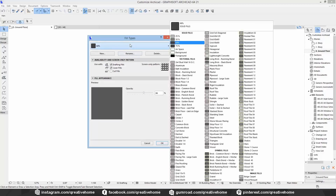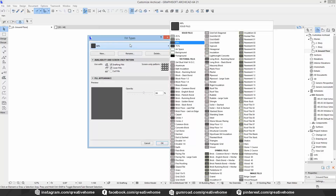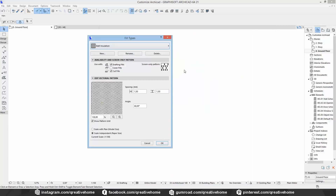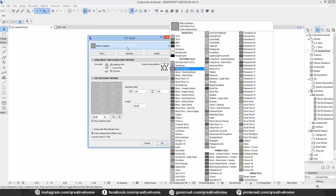Let's take a look at the vectorial fills. You can select between the different preset patterns and change size and angle, but you are not able to add a new pattern or edit an existing one. You also cannot create a new fill as a vectorial pattern fill. So we have to select a symbol fill to create something unique.